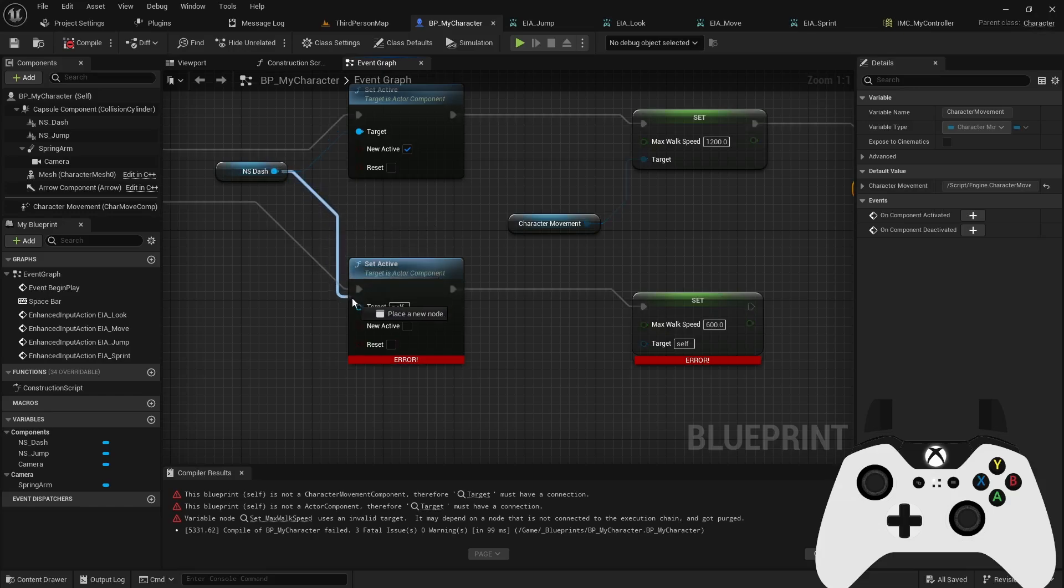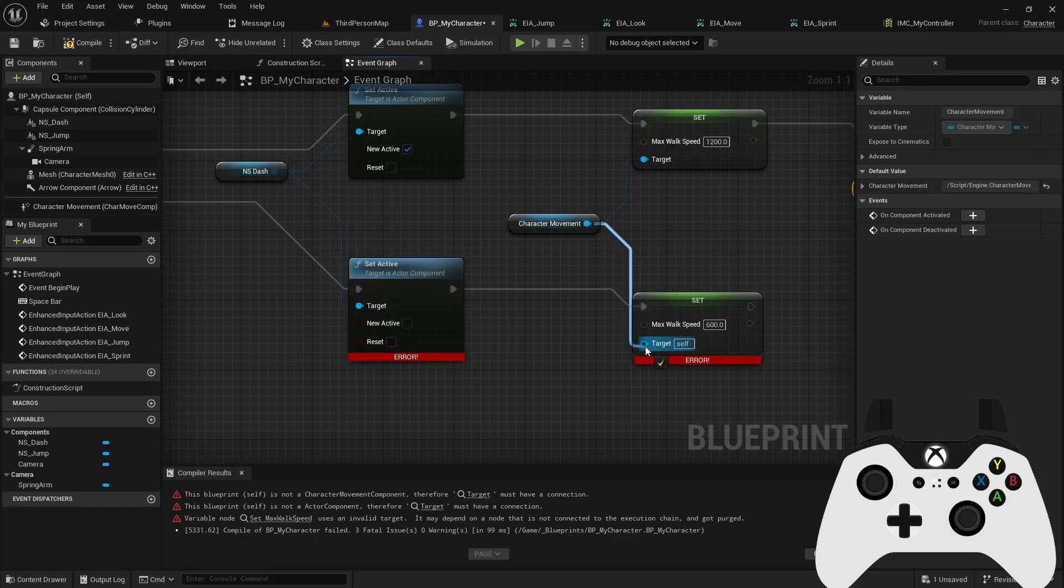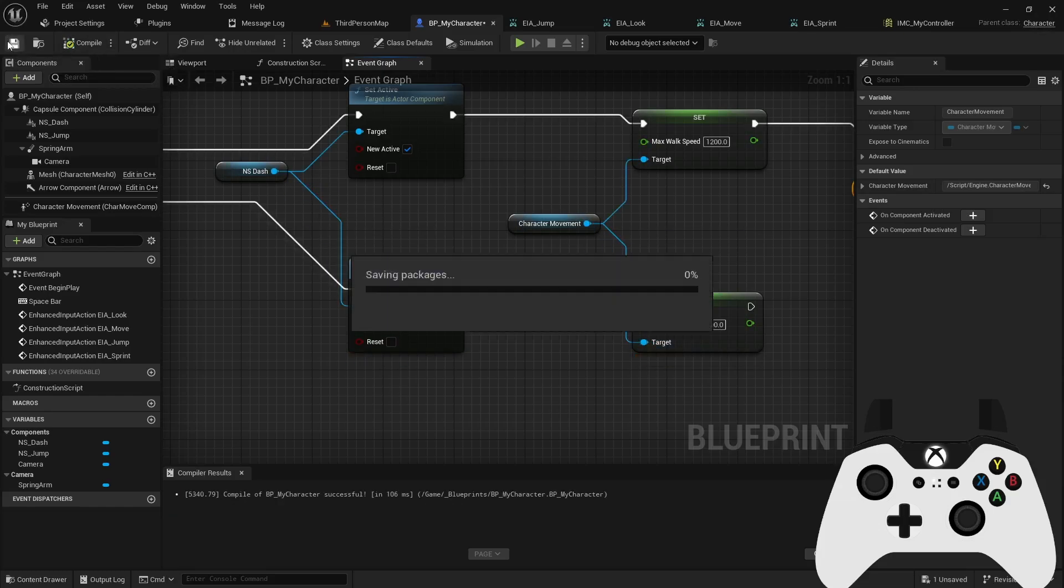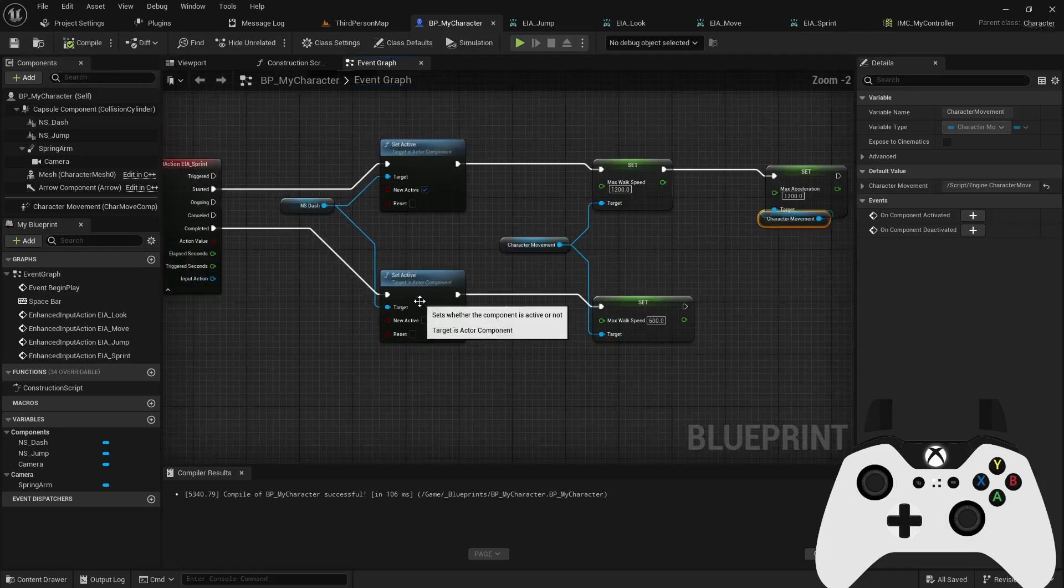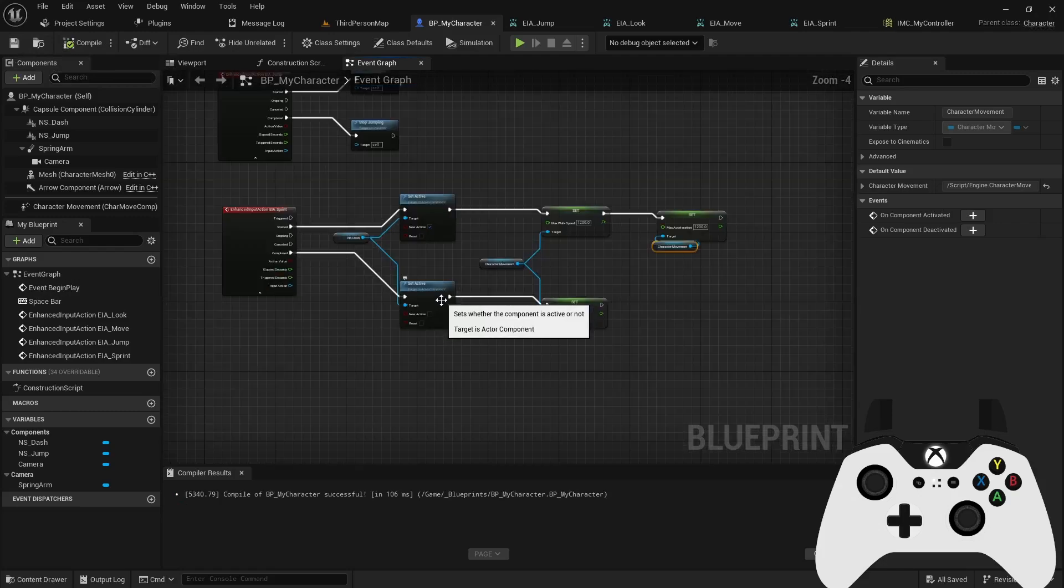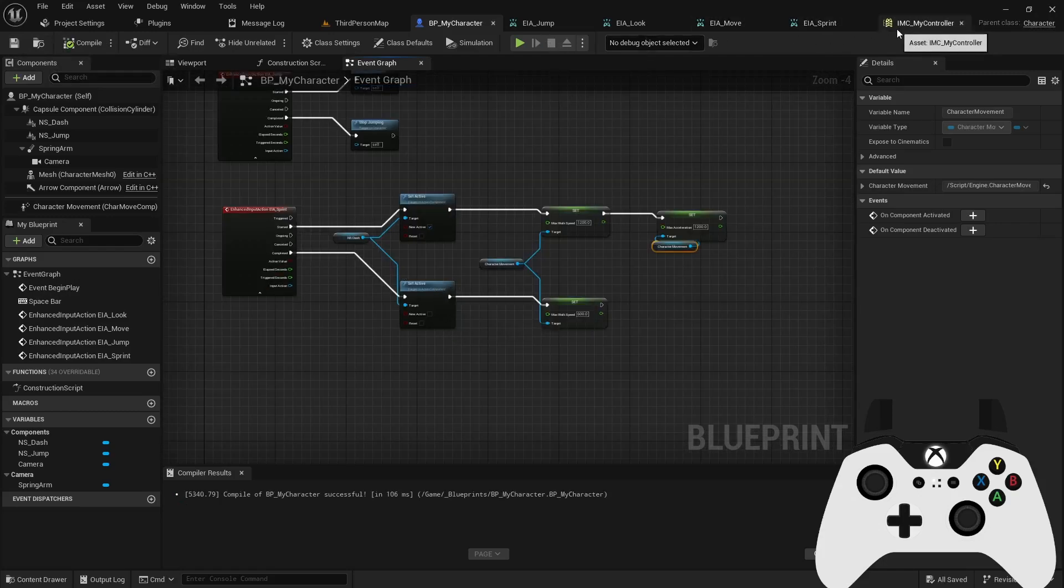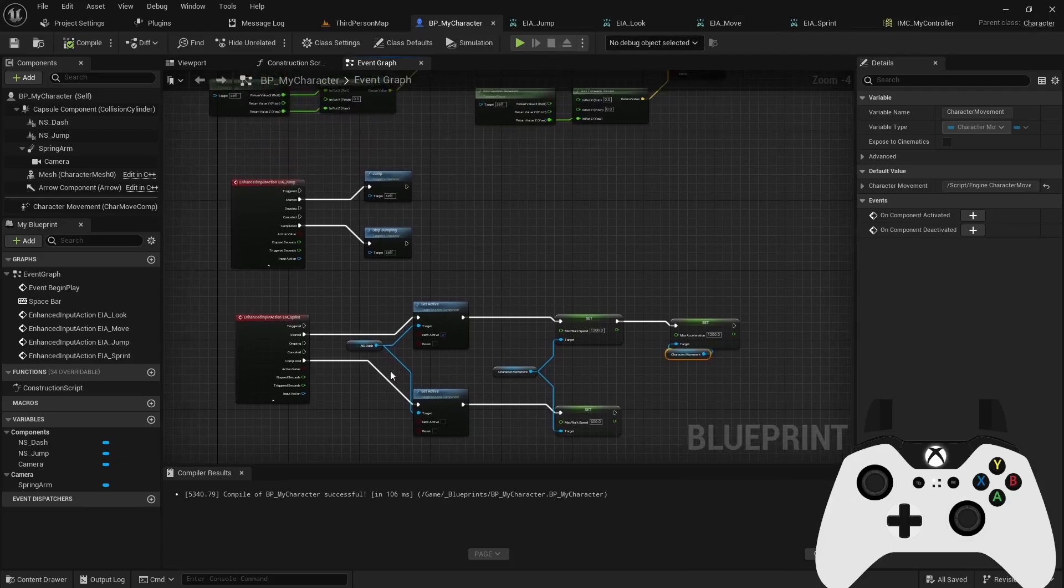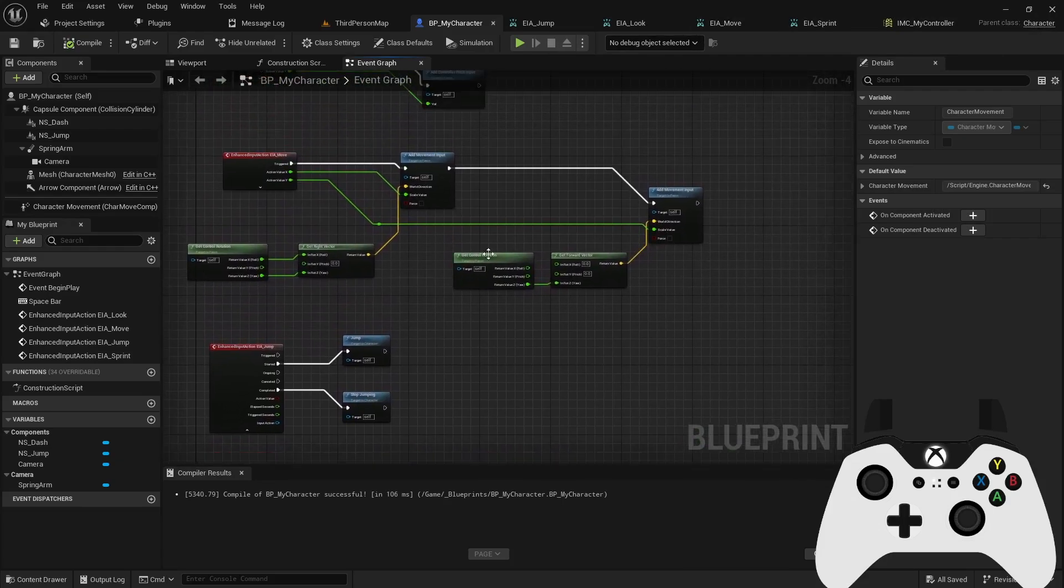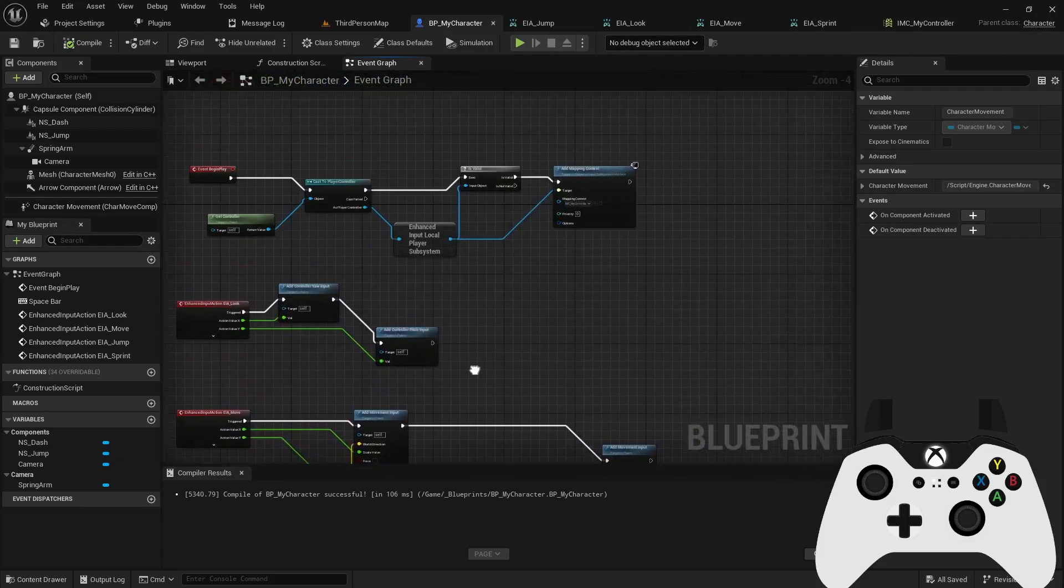Oh, and I need to hook up this pin here and this pin here. Okay, so now we have our actions created. We have our input map set up. And then we've now defined how to use those in the blueprints code.